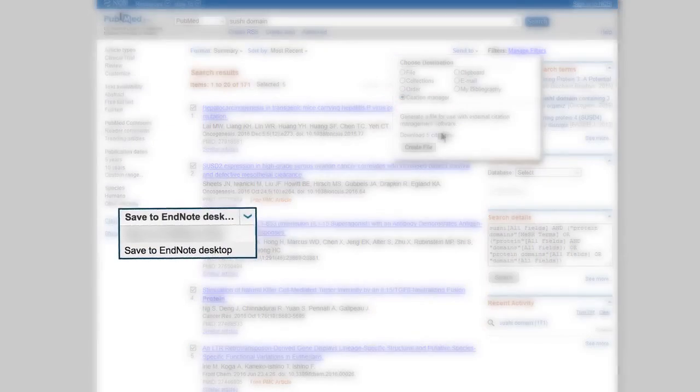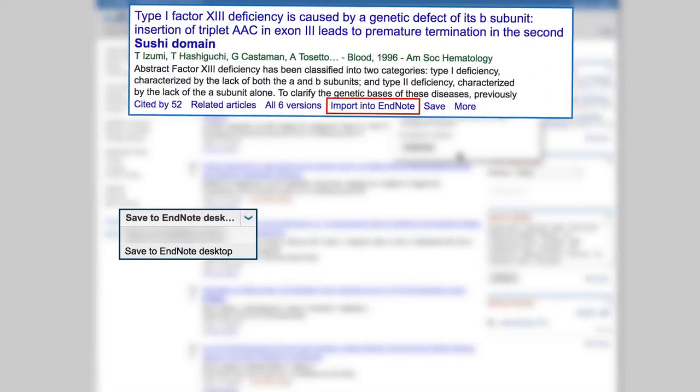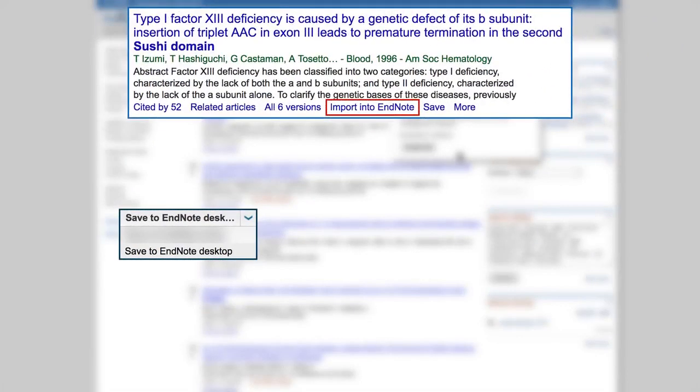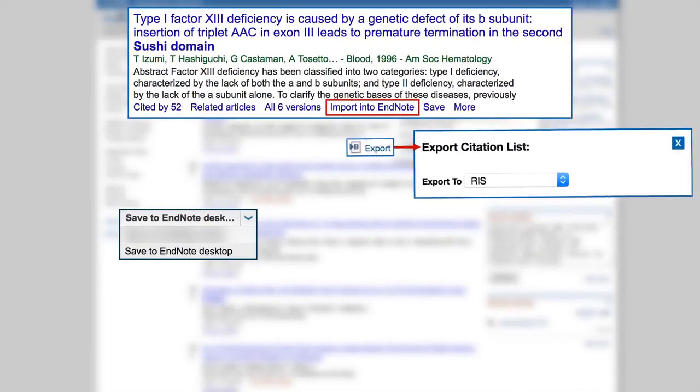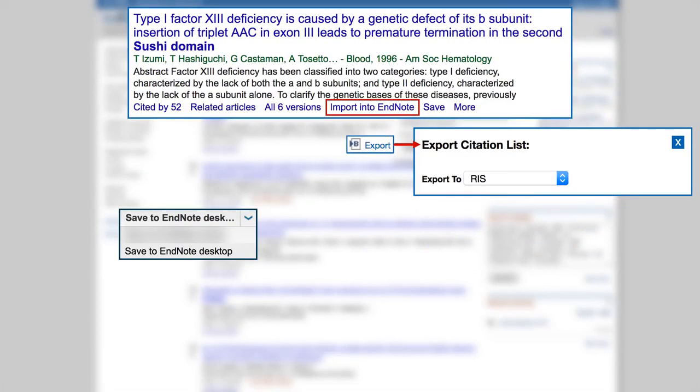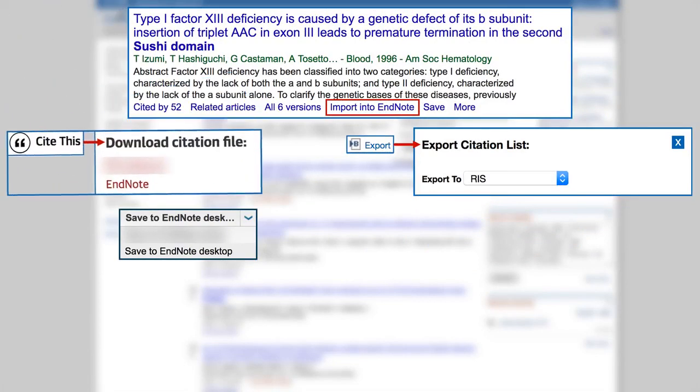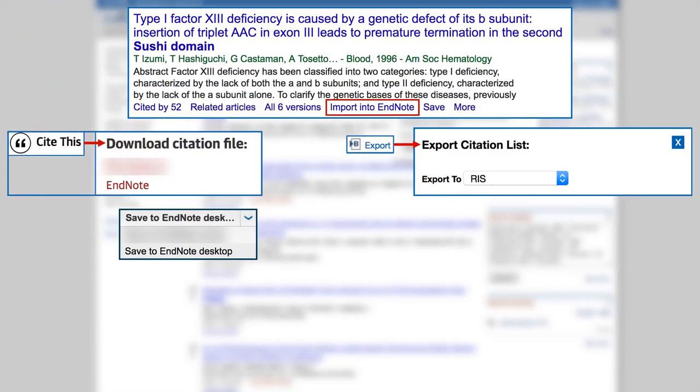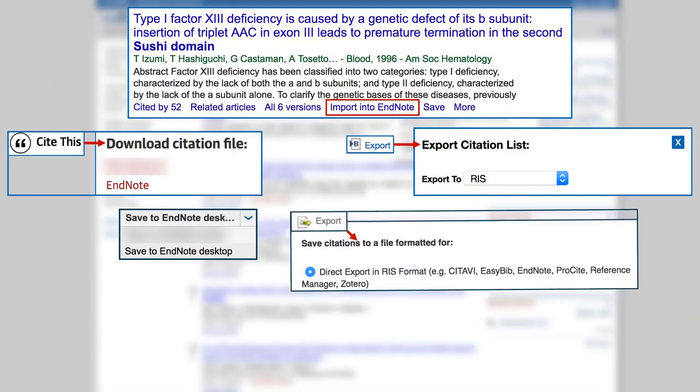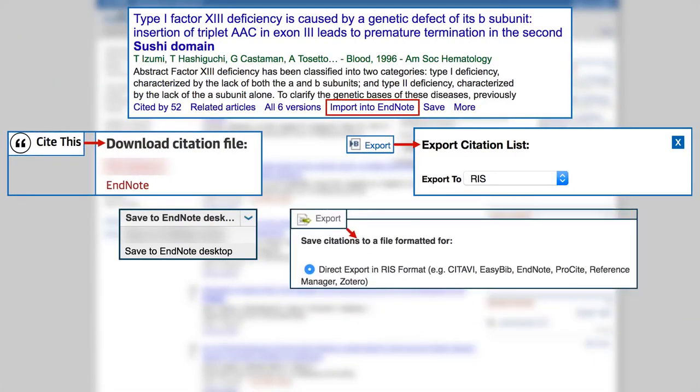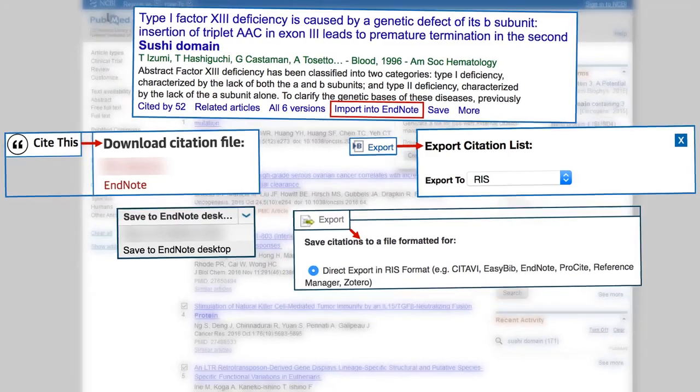Different databases will have different ways of selecting references and preparing them for export. This link may be called different things by different data providers. Look for something that talks about saving, exporting, or importing references. If offered a choice of formats, select the one that mentions EndNote or RIS.